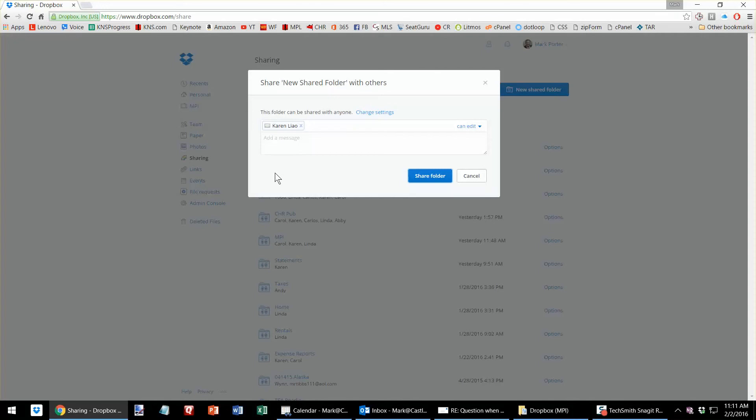She can move that anywhere inside of her Dropbox folder and it will stay in sync. So you can make edits and changes and then I can make edits and changes and we'll both see those changes.